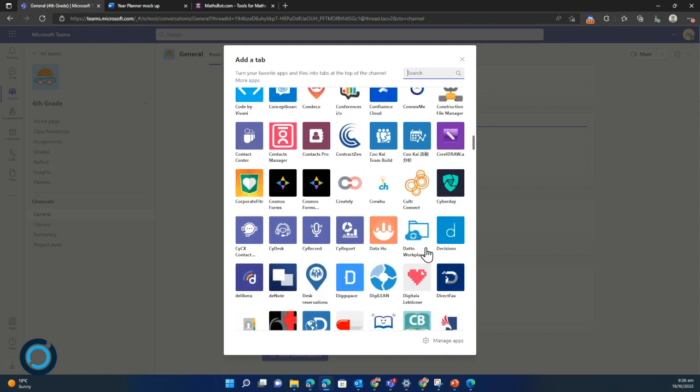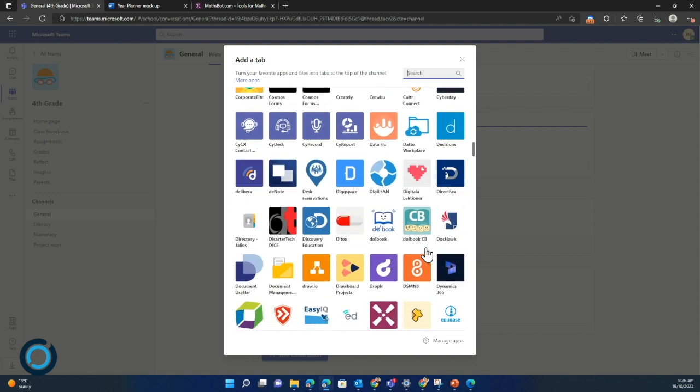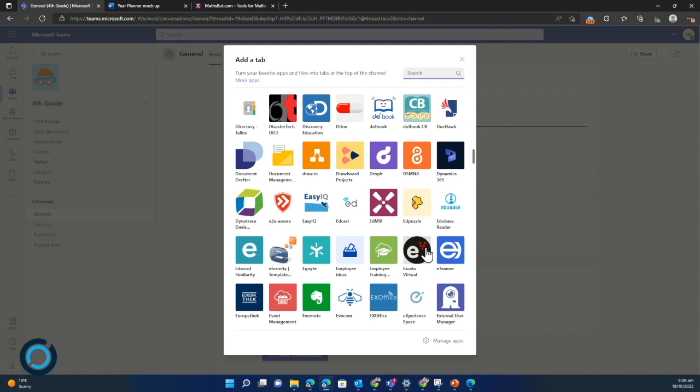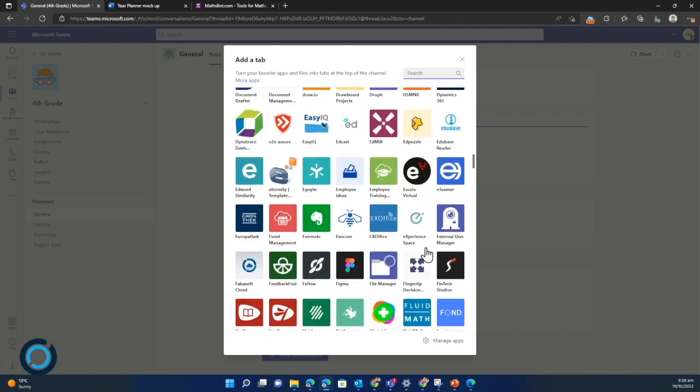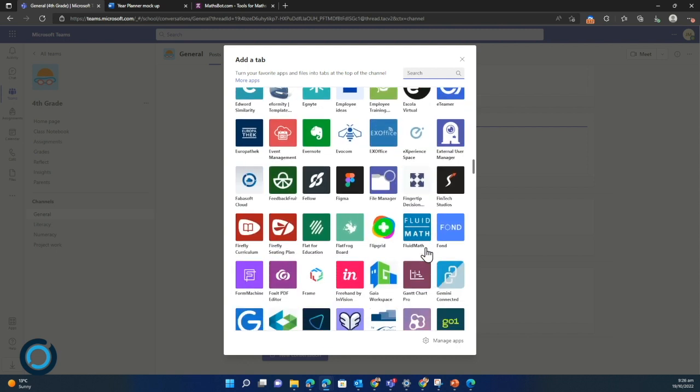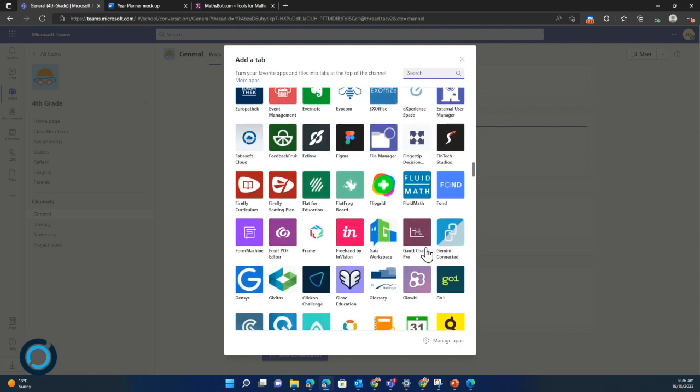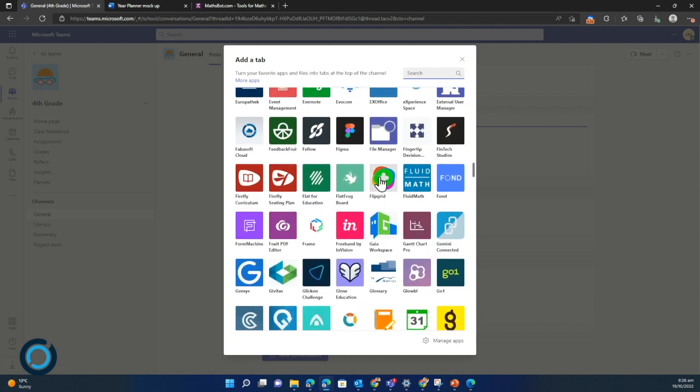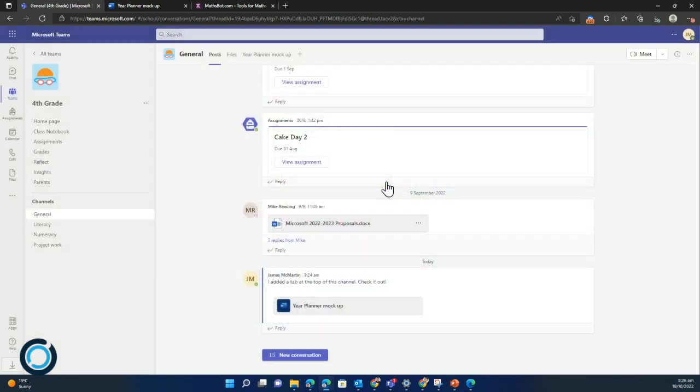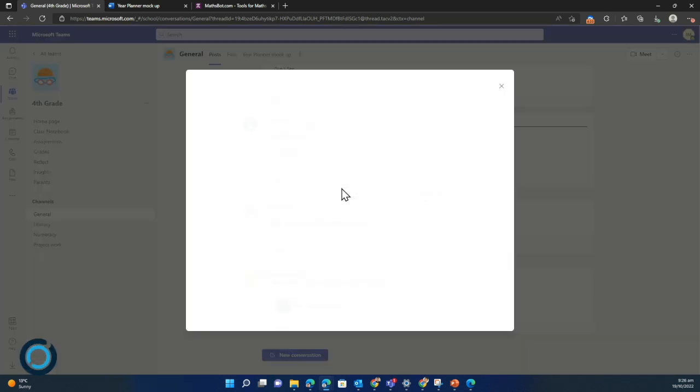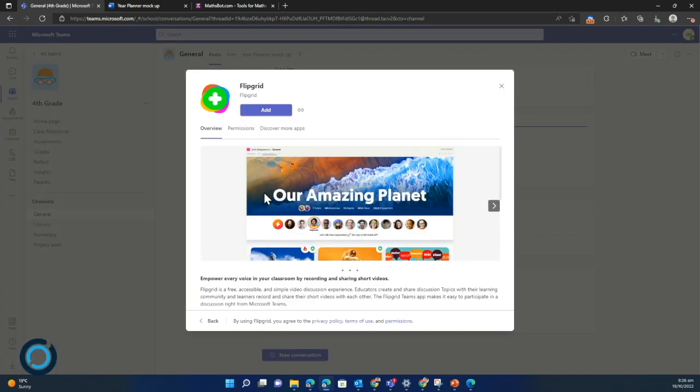So you pick the ones that you feel are going to be most advantageous for your teaching and for your class. So maybe you're going to do a lot of video work, so maybe we'll add Flipgrid.